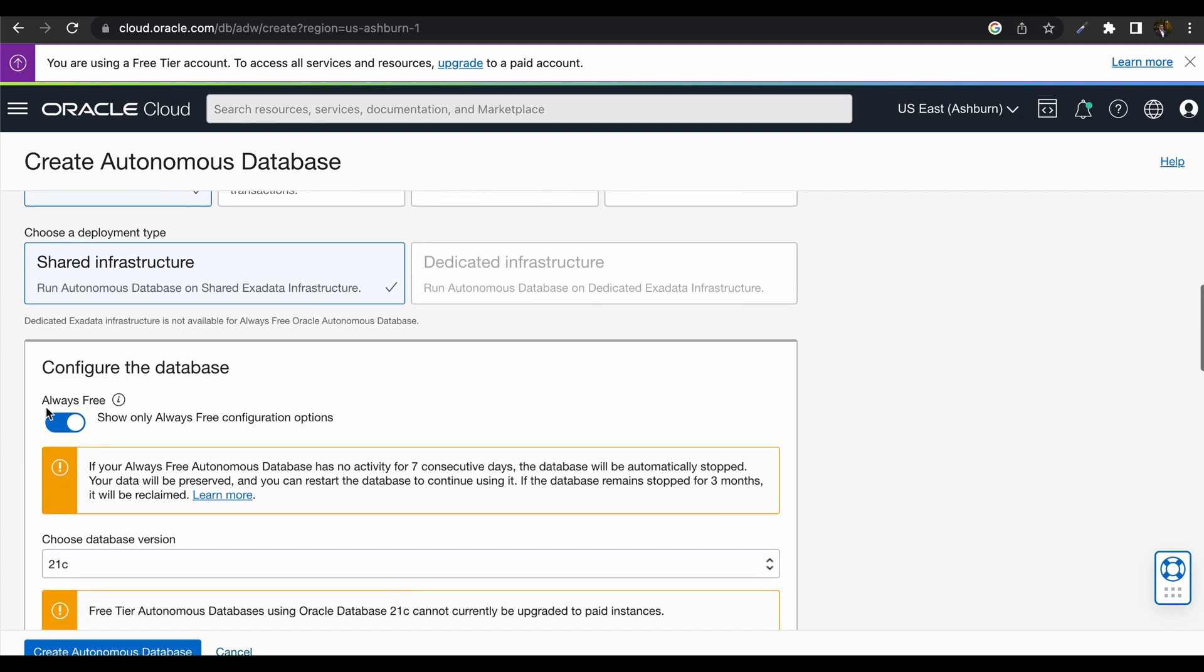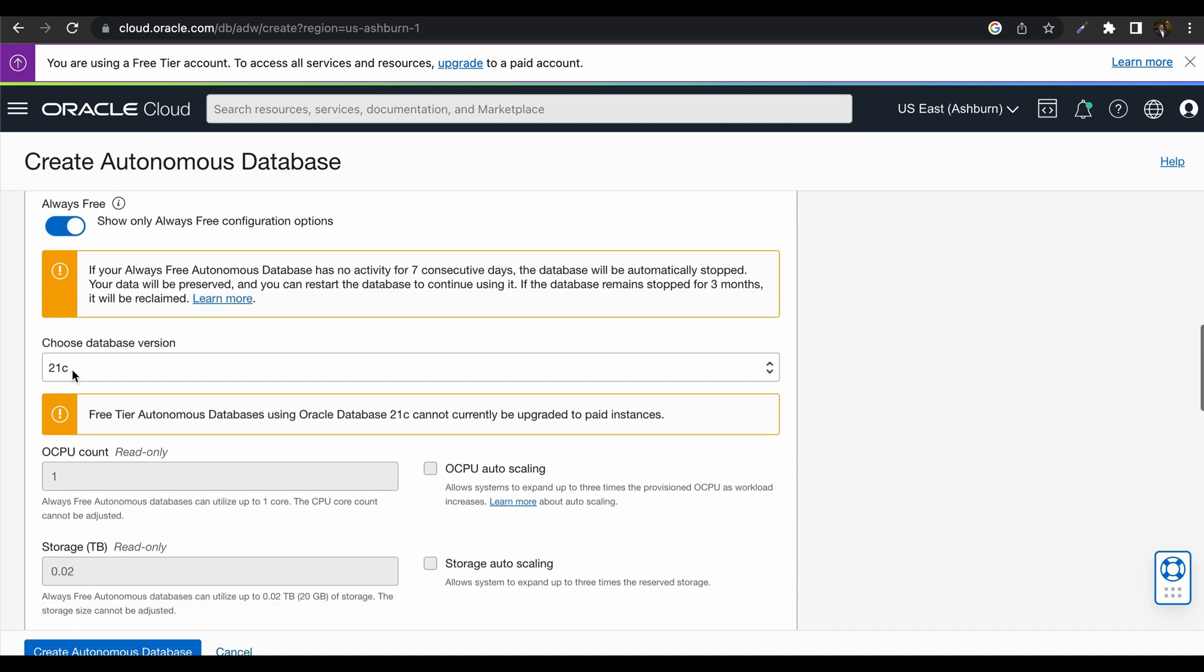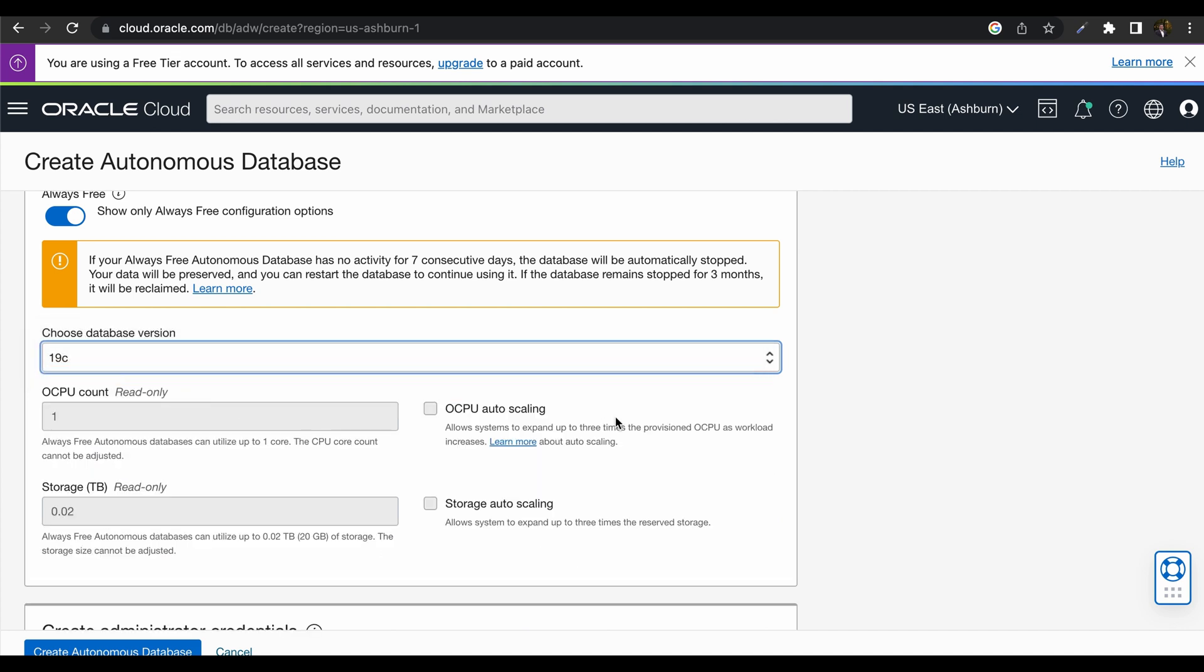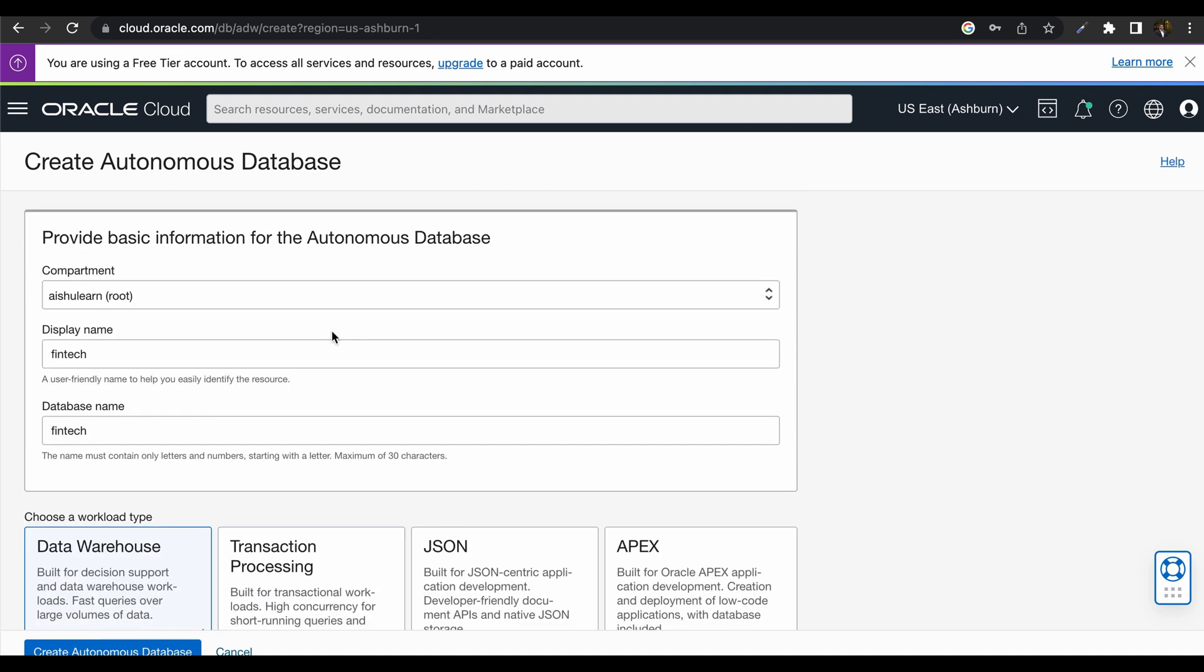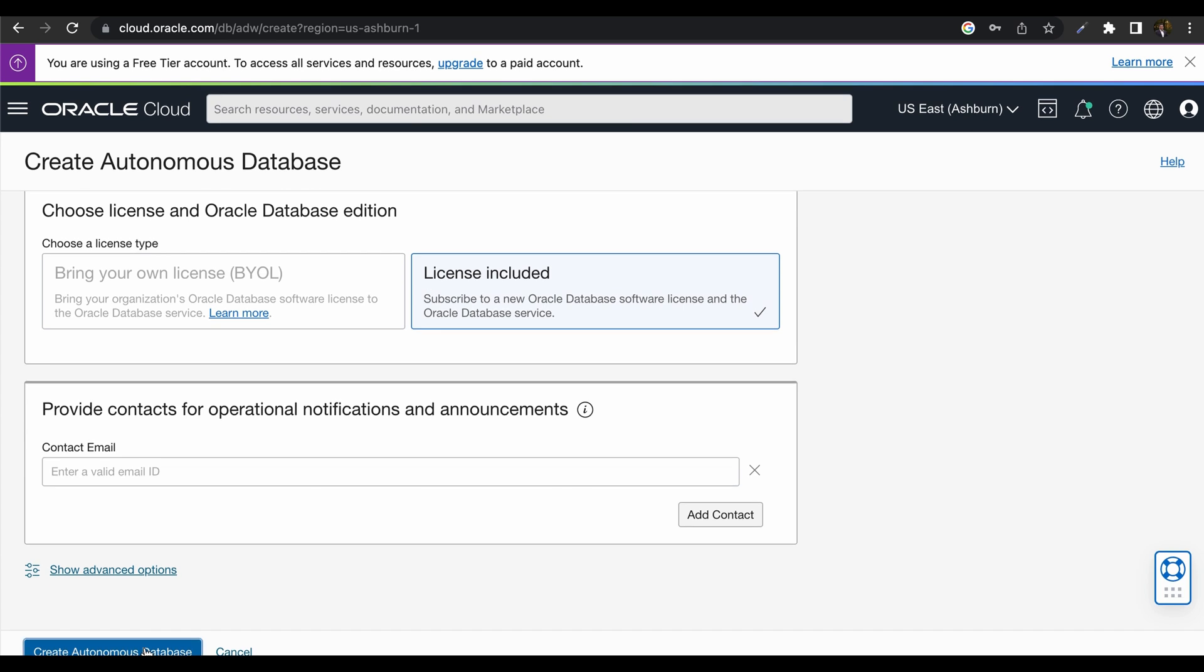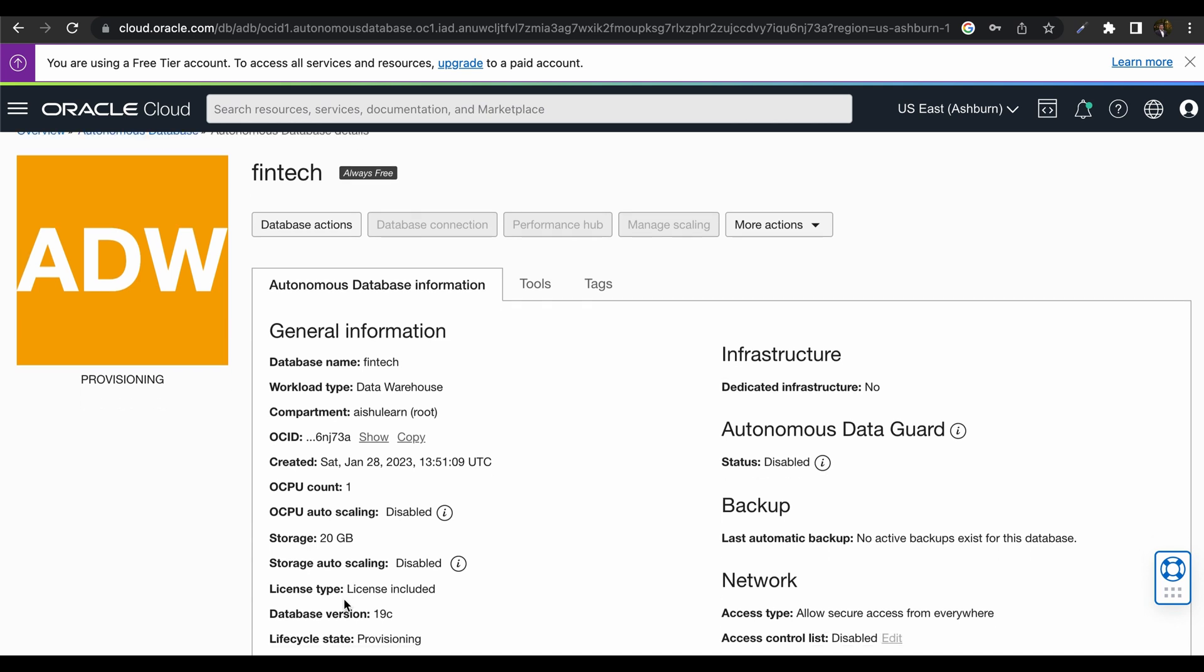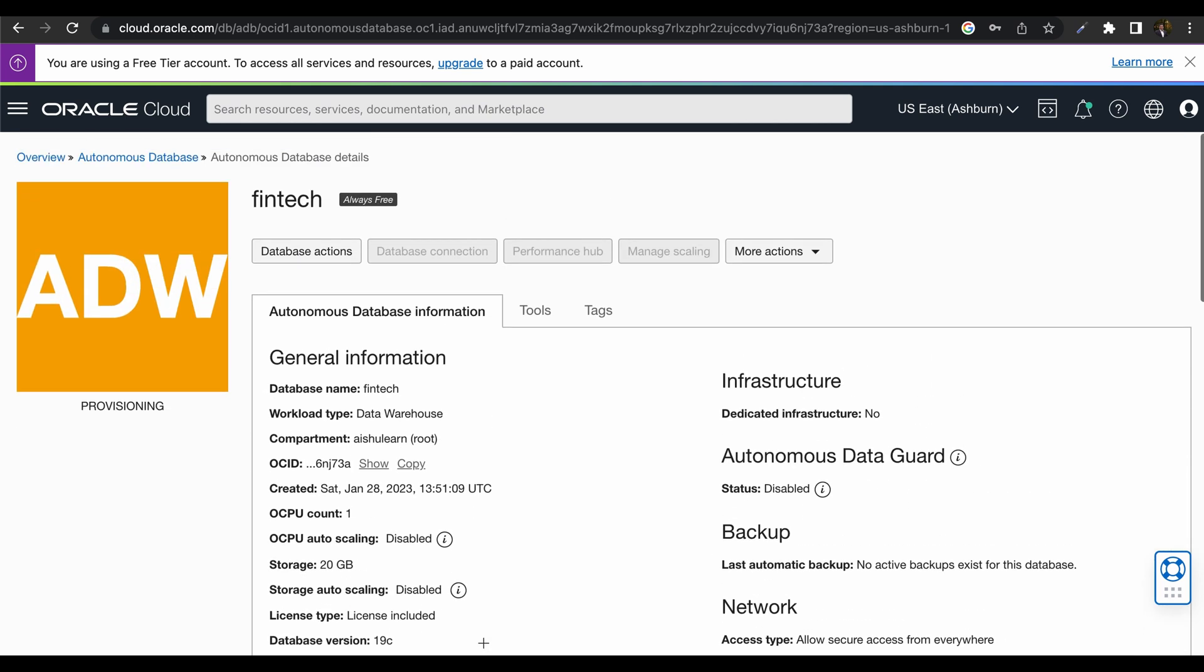Let us select Data Warehouse, Shared Infrastructure. I have selected always free account, but if it is a paid tenancy, you can change it. Select 19c database version and provide administrator password and license should be license included. Click on Create Autonomous Database. This will take a couple of seconds to change from Provisioning state to Available state.